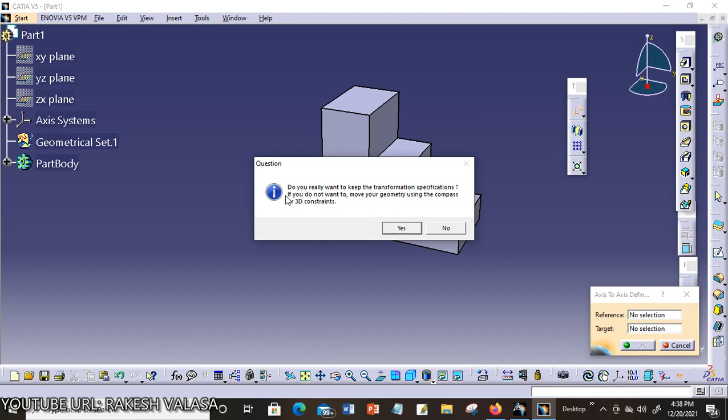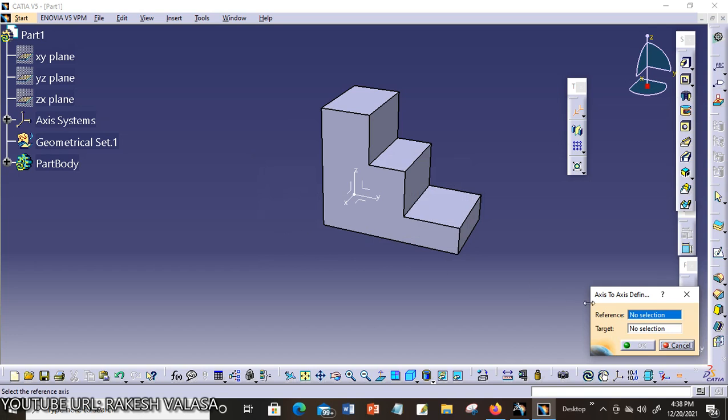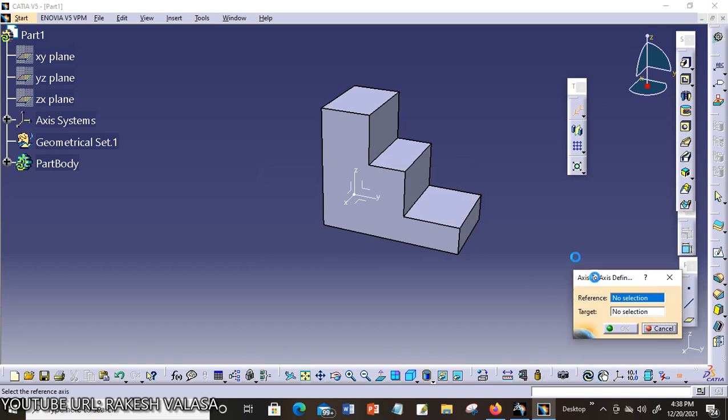You can read the statement and choose Yes button. Click on Yes. Do you really want to keep the transformation specification? Yes. The Axis to Axis definition dialog box activated.